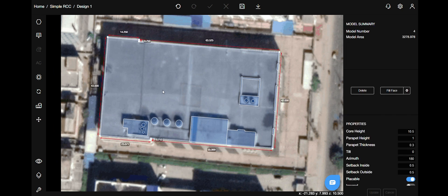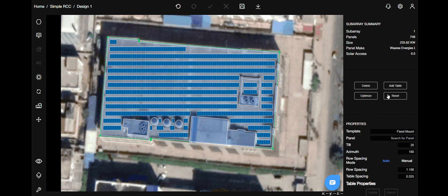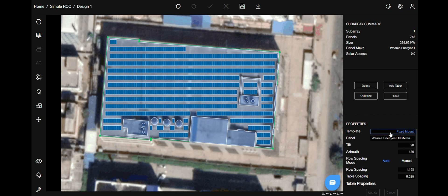For that, select the rooftop and click the fill face button on the right hand side. This will automatically place panels on the rooftop. The shortcut for the same is F. Access the properties on the right hand side. You can choose between flush and fixed mount. Fixed mount is used for an RCC rooftop and flush mount is used for sheds.